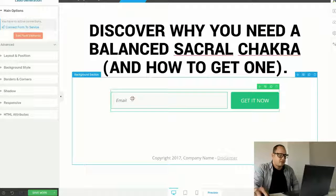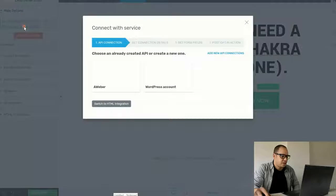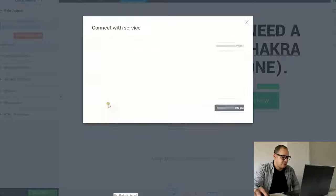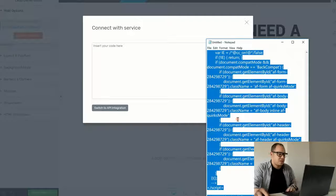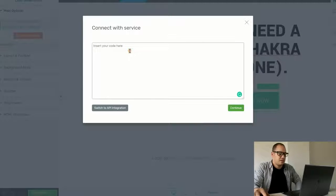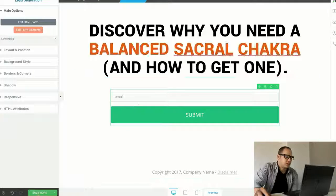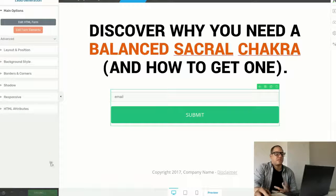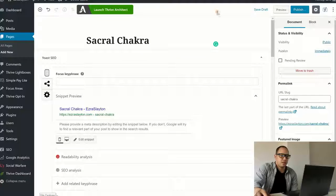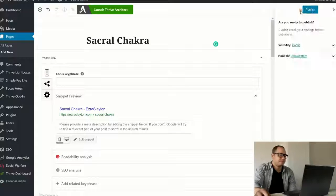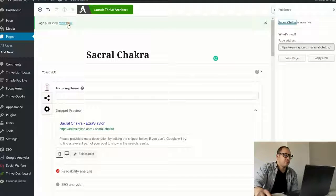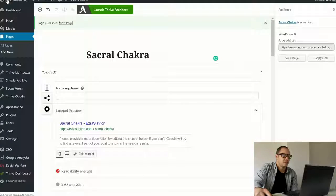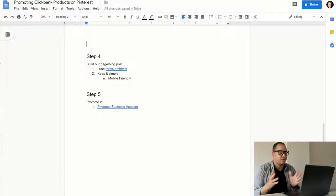I need to get that form. So, I'm going to go to connect to form. Switch to HTML integration. Go back here. Control A. Control C. Control V. Continue. And we're good right there. So, I'm saving this form right now. I'm saving this page. So, I'll do good and done. I'll publish it. And I'll click view the page. And that's that. So, step four is complete.